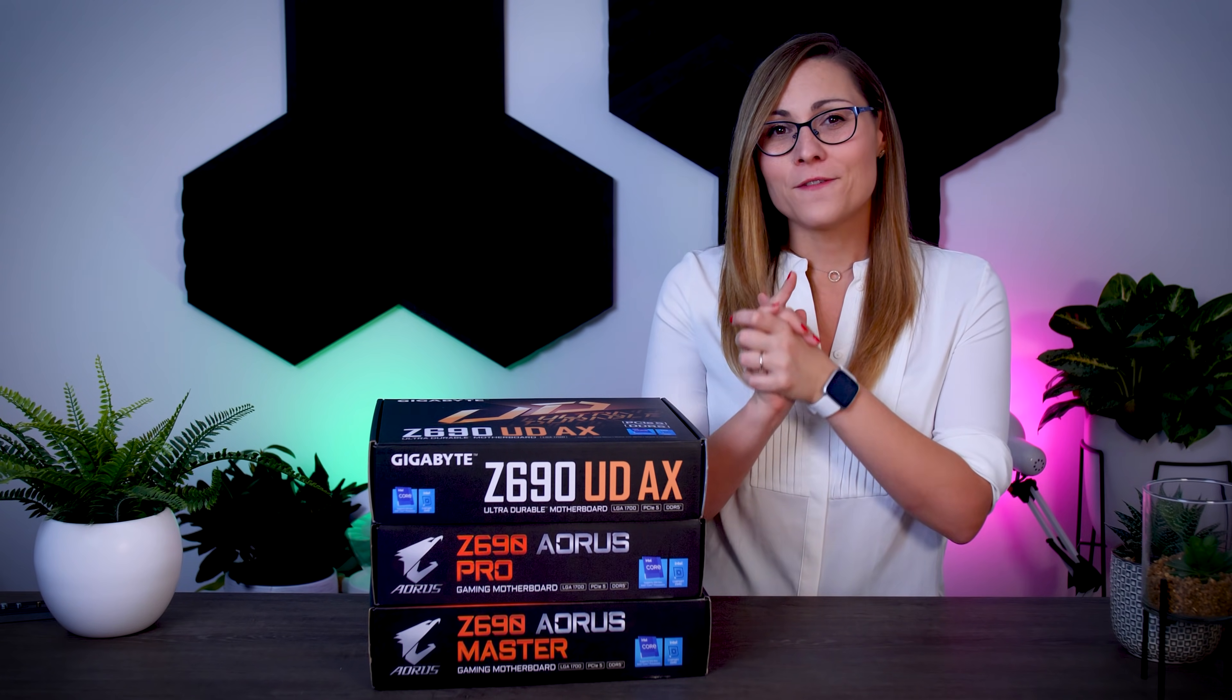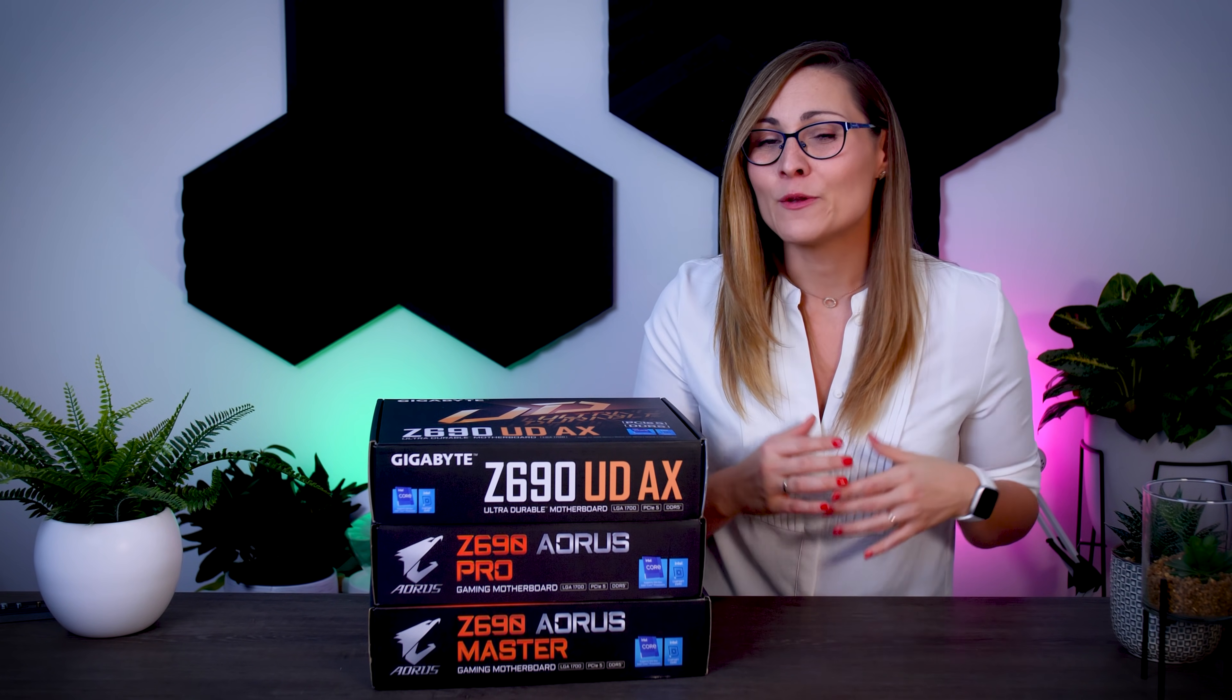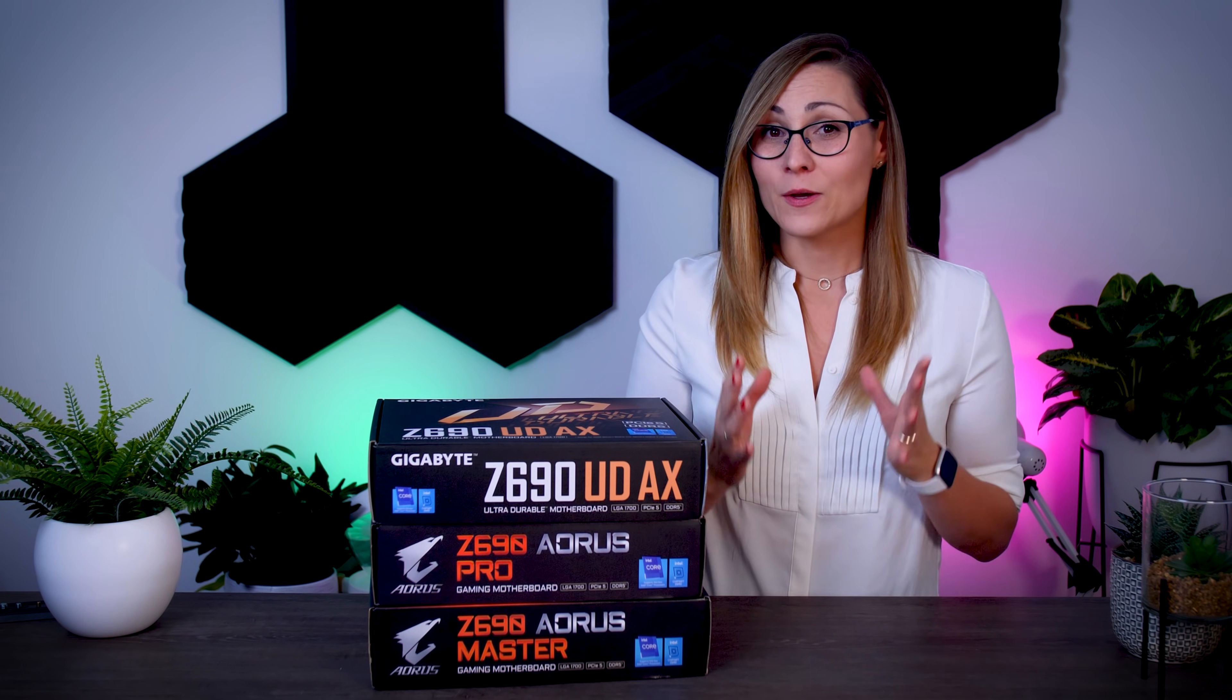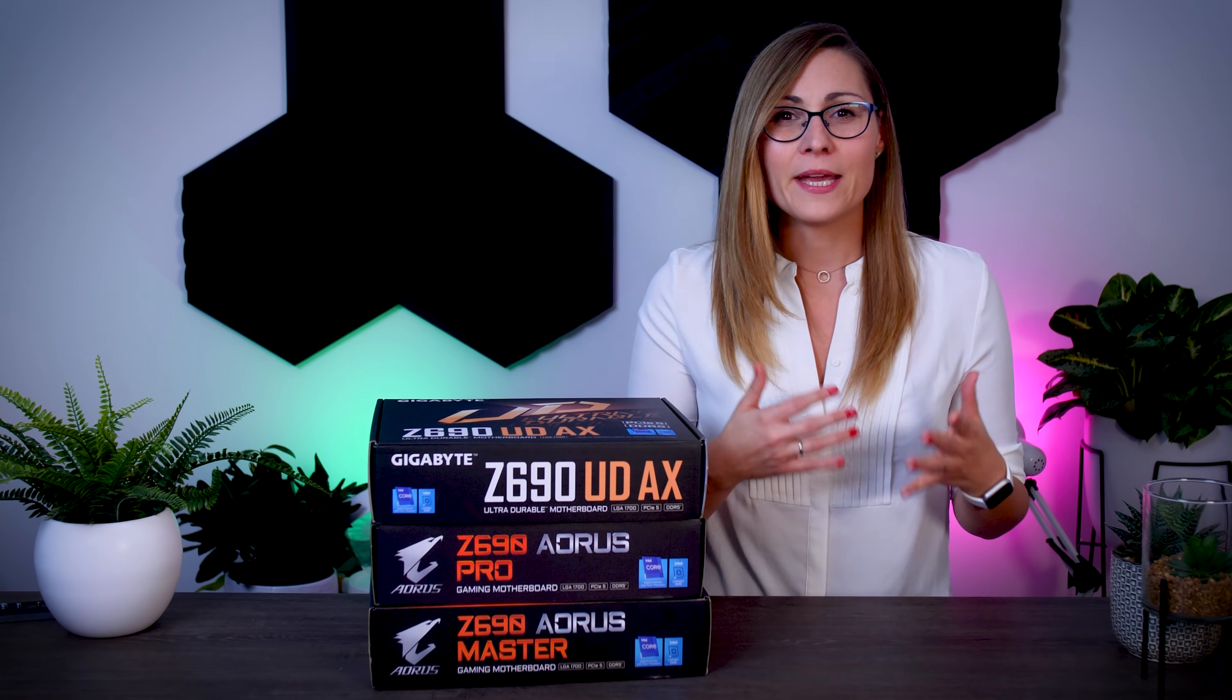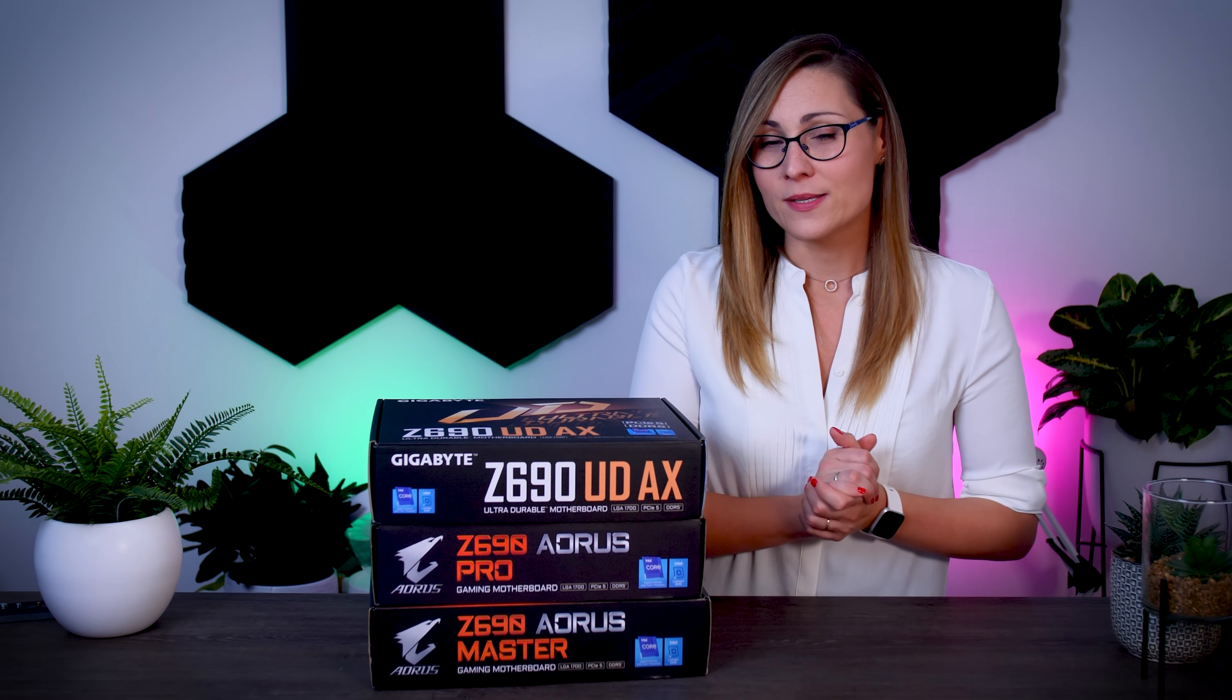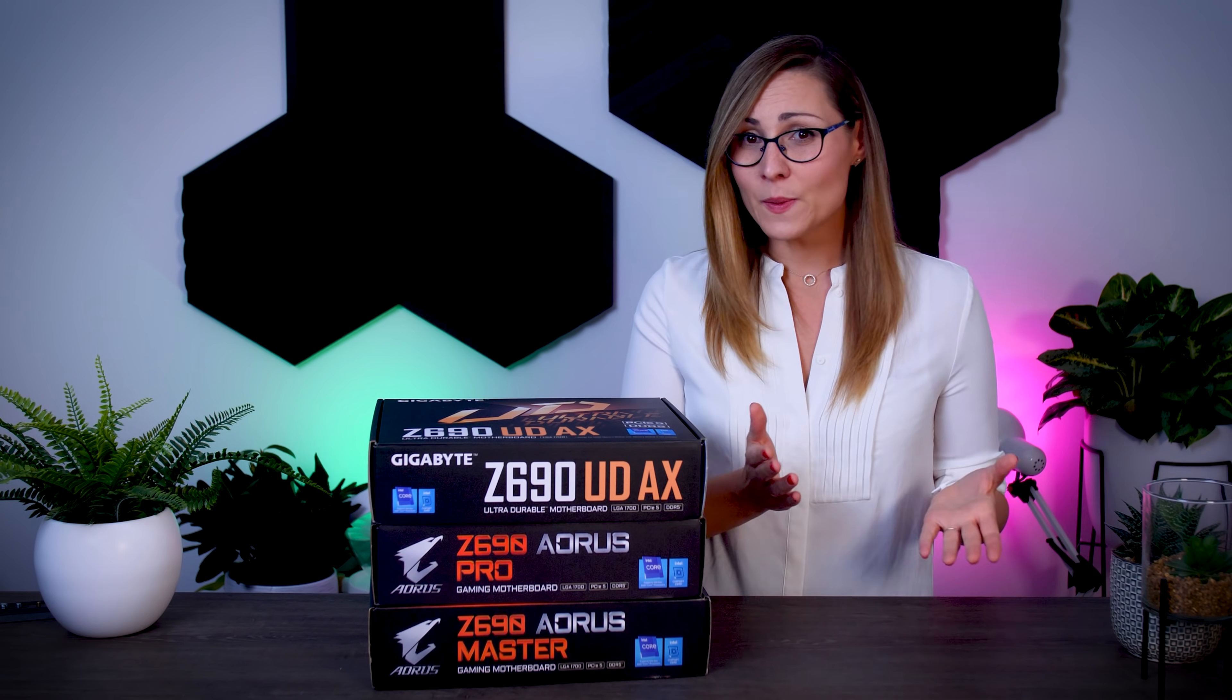Also, we finally have some information about the pricing here, so that will help to make a bit of a better comparison as well. So let's begin!